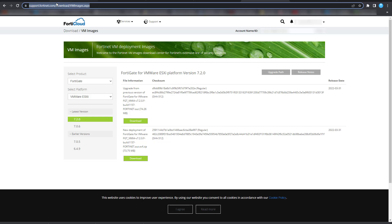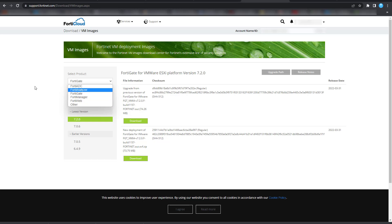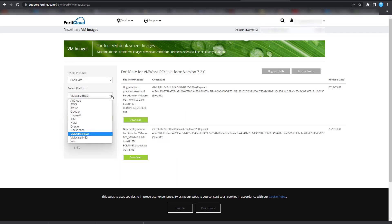Once you're in the download section, select your product. In this case, I'm selecting FortiGate. There are a number of other products you can test in a lab environment, but for our purposes, we will download FortiGate.